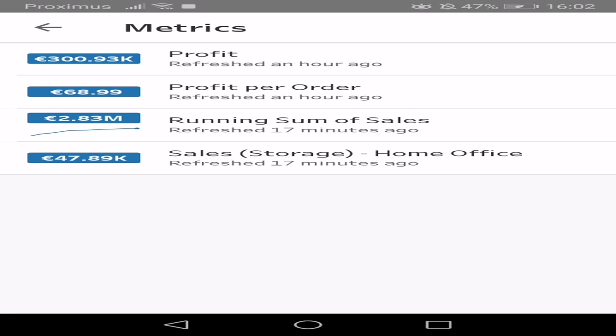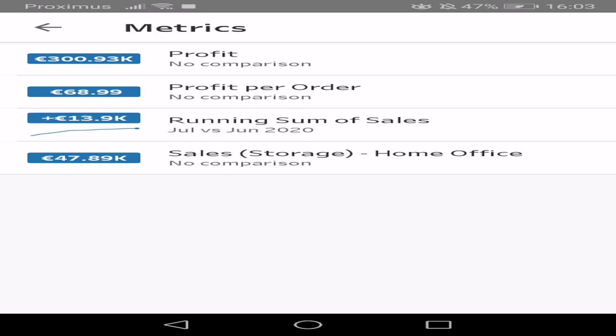And for the ones with sparklines, you can click on the number and it will show you a comparison. So we can see this month versus last month in absolute number. And if we click it again, we can see percentage increase.